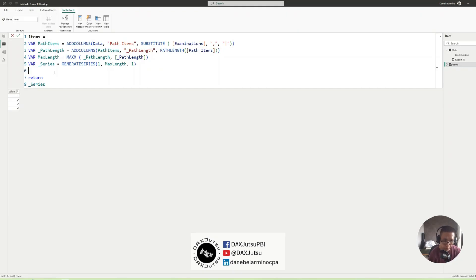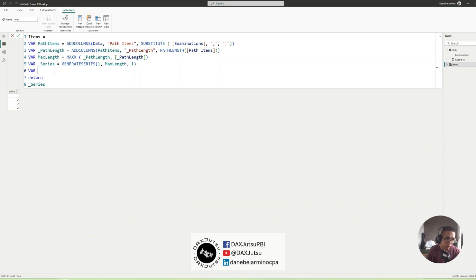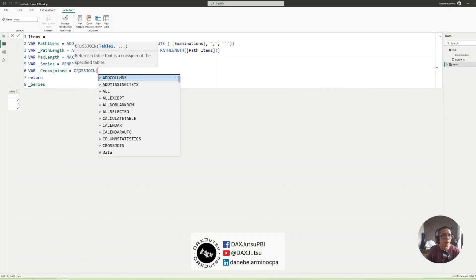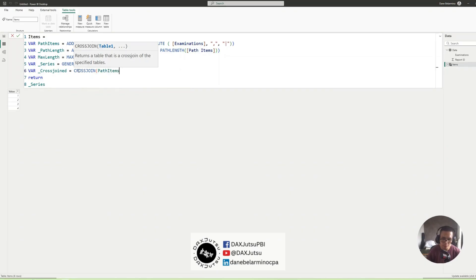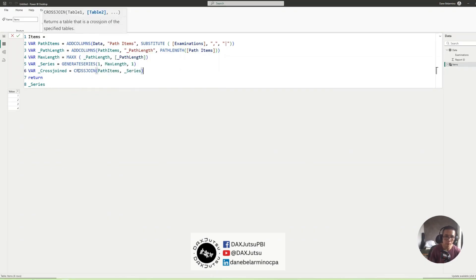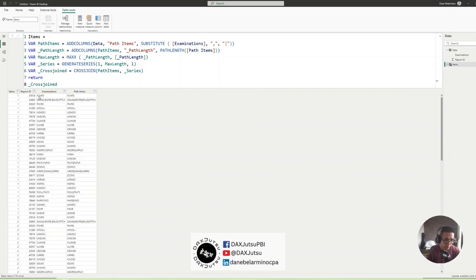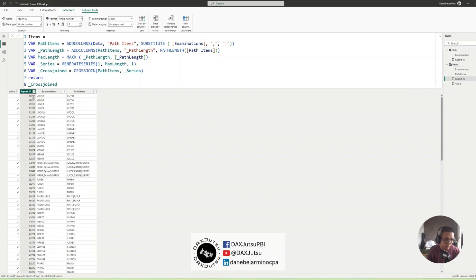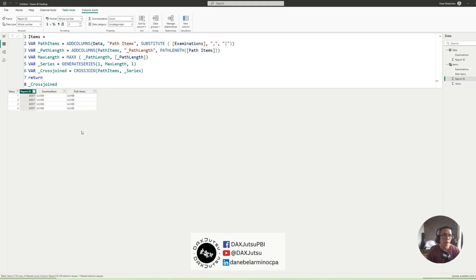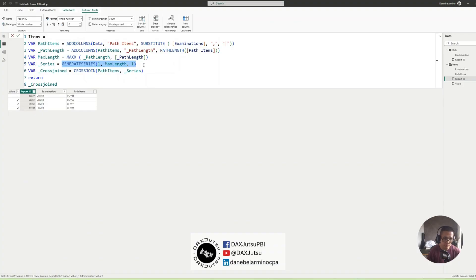So the next thing to do is we'll be cross joining this table here with this table. So cross join PathItems and Series. And the result will be, sort this by Index is 1. So we now have, since this generates series generates 4 rows, we now have 4 rows for each original row.